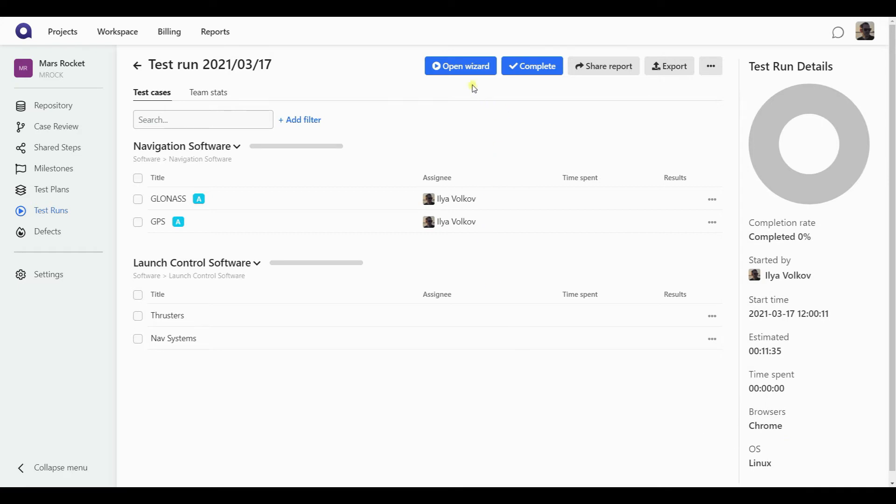From here, as you can see on the top of the page, I can open the wizard, which will take me to the first case assigned to me or unassigned. And I can start working on it.